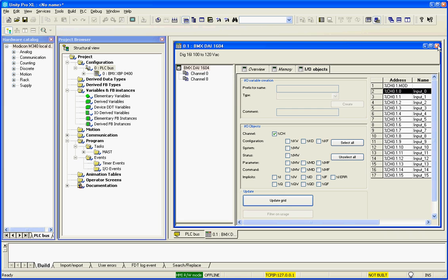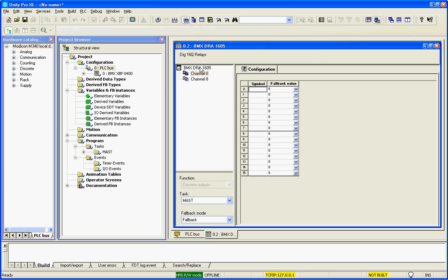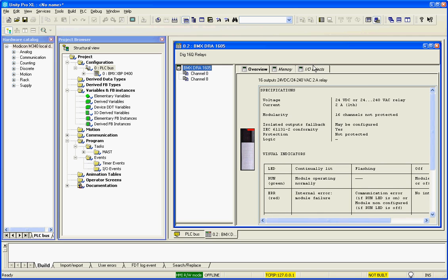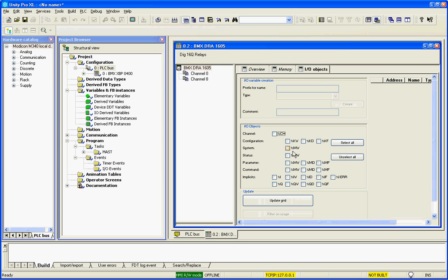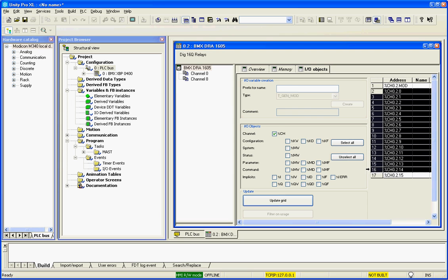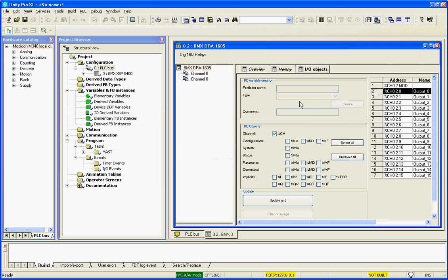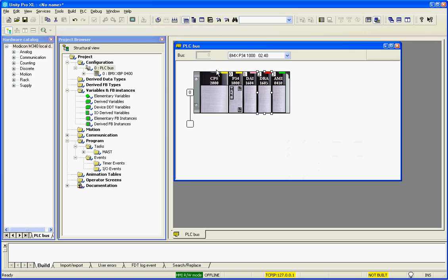create them. And then I'll select the output module, select the module, I.O. objects, channel, update the grid, select 16 channels, not the module, and we'll call this output underscore. And we are done.